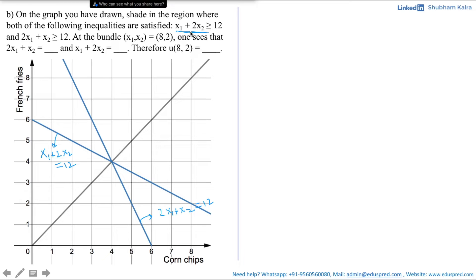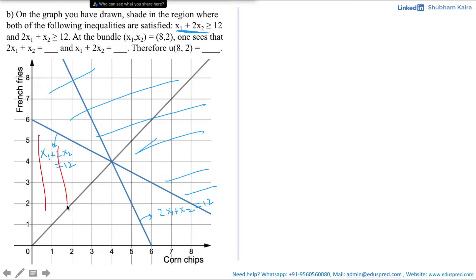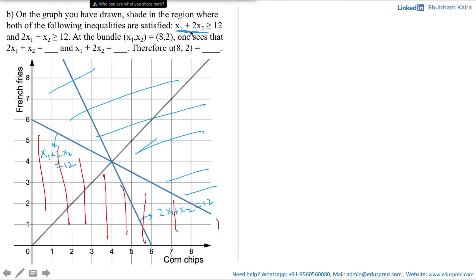Consider the inequality x1 + 2x2 ≥ 12. The downward-sloping line x1 + 2x2 = 12 divides the graph into two regions. To determine which region satisfies the inequality, we pick a point in one region and check whether it satisfies x1 + 2x2 ≥ 12. If it does, that whole region corresponds to the inequality; otherwise, the other region does.